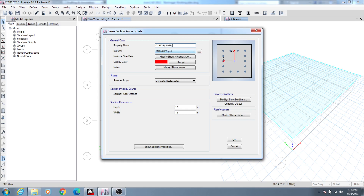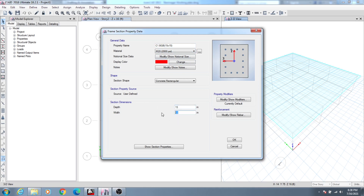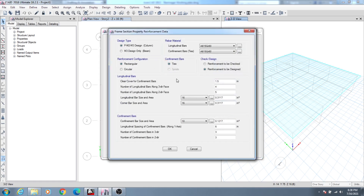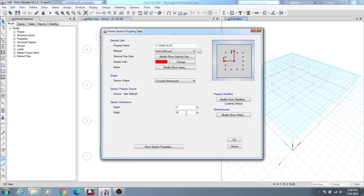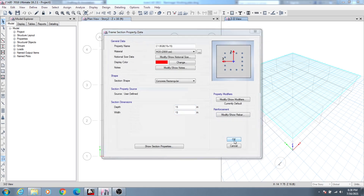I will take a copy of C1 and create C1-BGB (below grade beam) with size 15x15. For the clear cover of the below-grade-beam column, it will be 3 inches — that is the key difference. Clear cover below grade beam is 3. So 15x15 is confirmed, click OK.